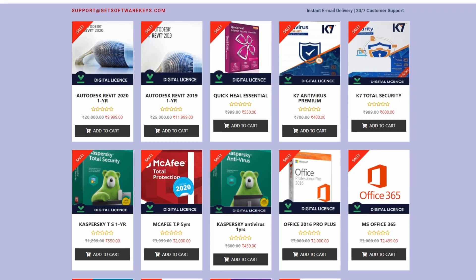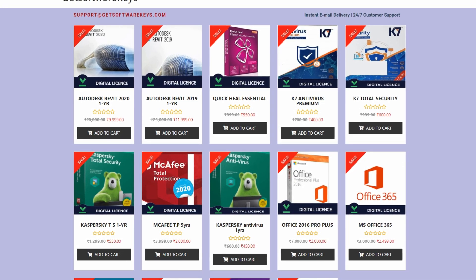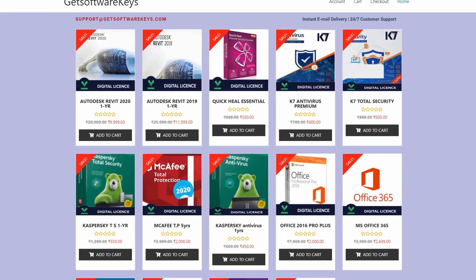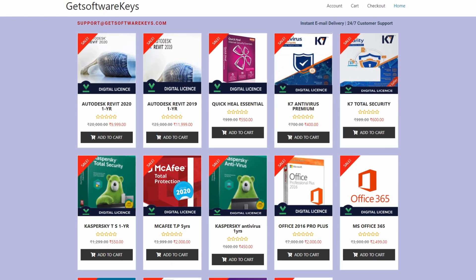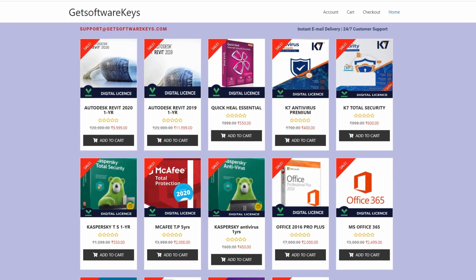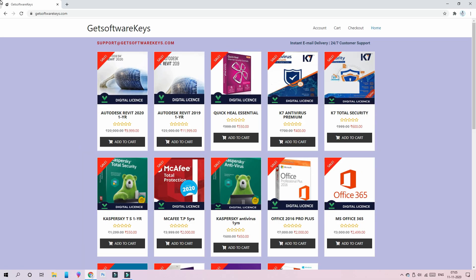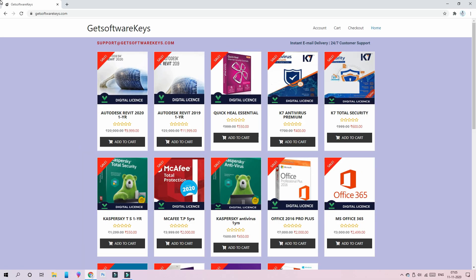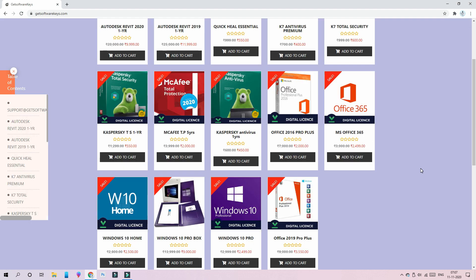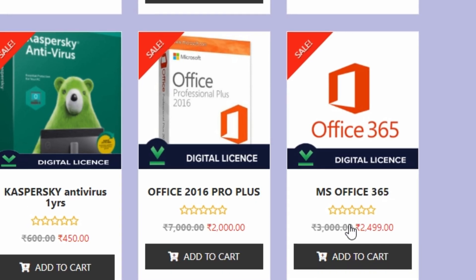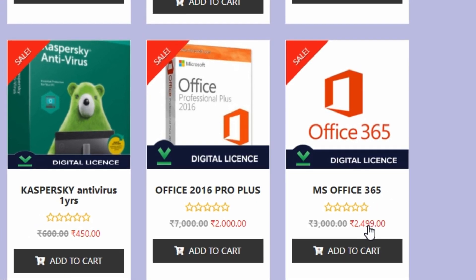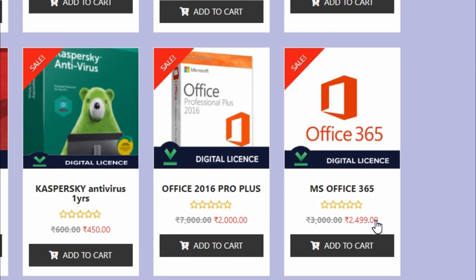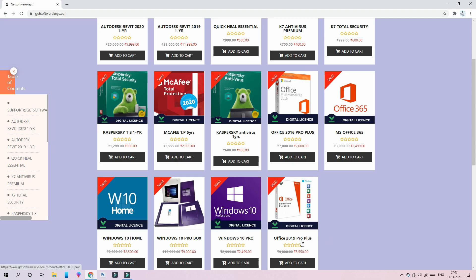For the website you can see - let's see Autodesk, Quickie, K7, Kaspersky, Windows. There is a link in the description. Now we can see how much the price is for Office. In the same website, we are going to look at 2016 and 2019. For Office 365, we are going to be $10.